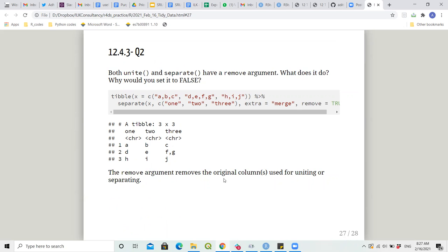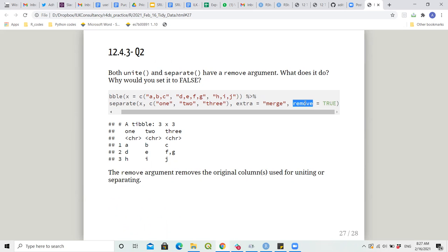Both unite and separate have a remove argument. When remove = TRUE, the original columns that were used will get removed. When remove = FALSE, the default, the older columns are preserved because that is where you were analyzing your data — it behaves like mutate in that sense.